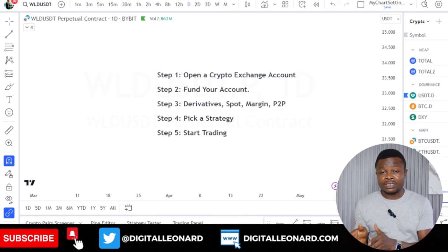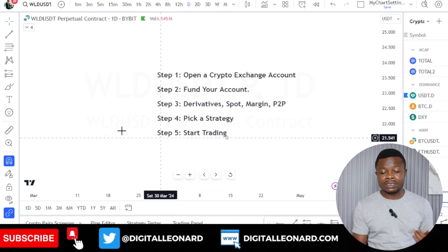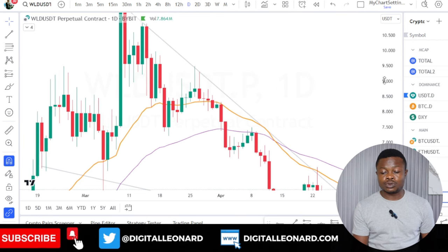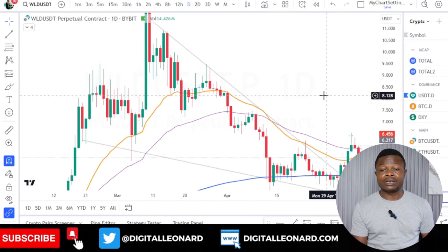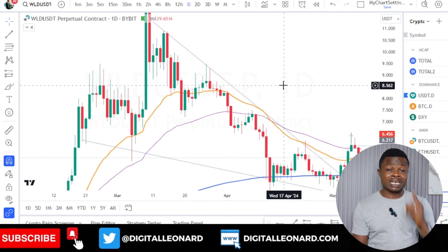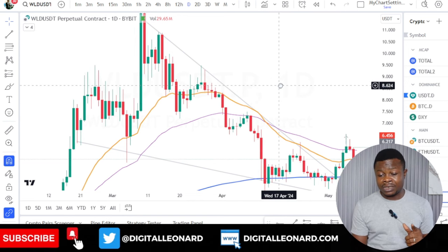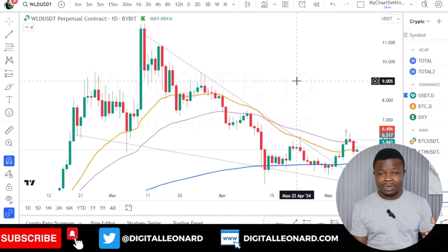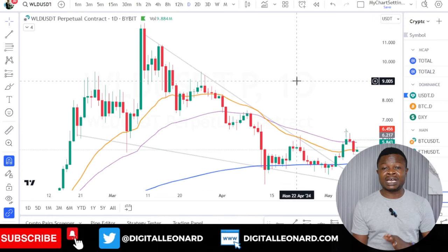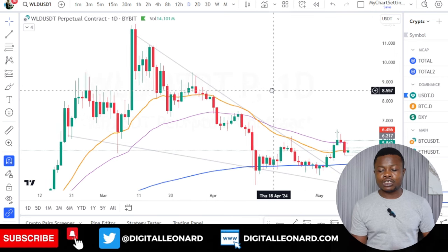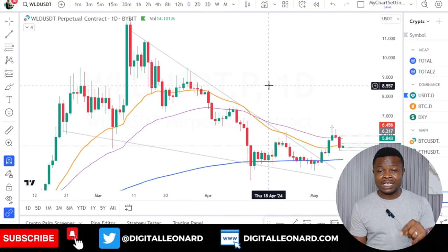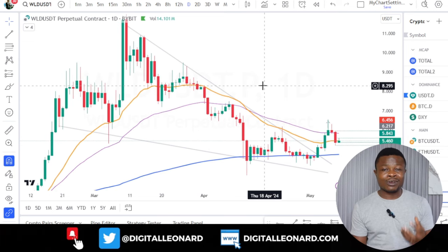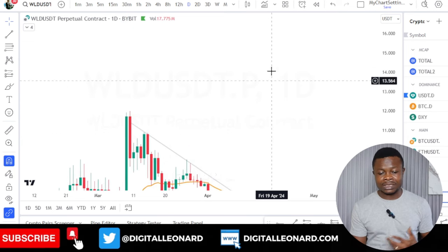The next tool you need is TradingView, which is actually embedded into the exchange as well. It's a tool we use for technical analysis — to read and interpret the things you see on the chart. You must have a TradingView account. If you want more features you can pay, but as a beginner the free account is enough to get started. The link to sign up will be in the video description, and you can also download the TradingView app on your phone.